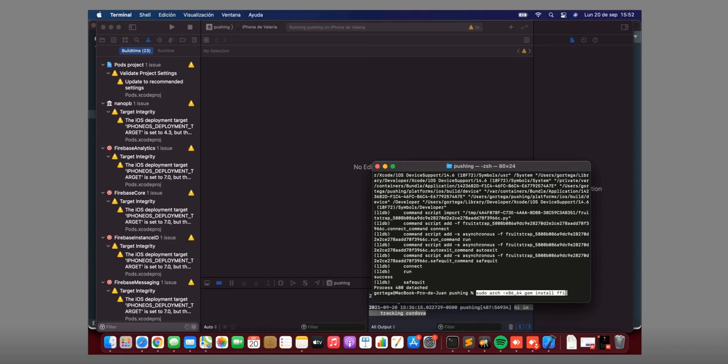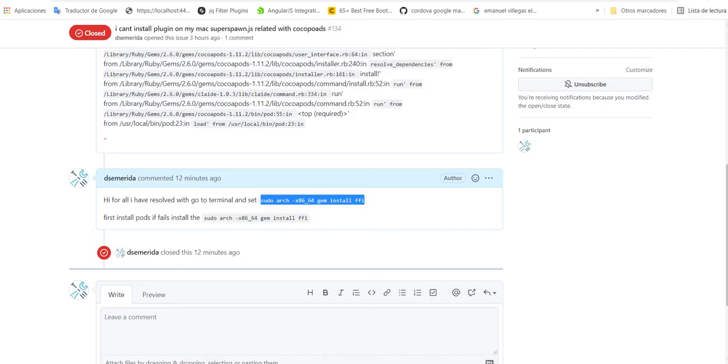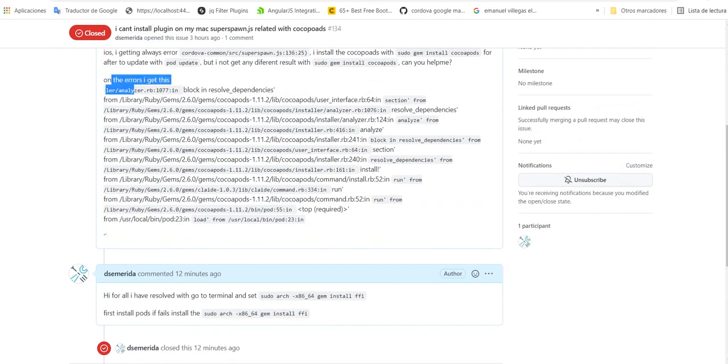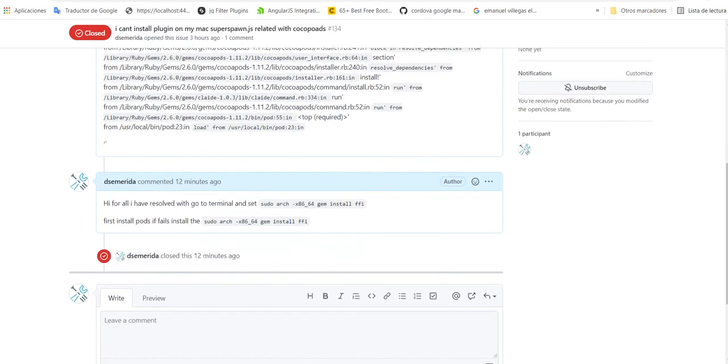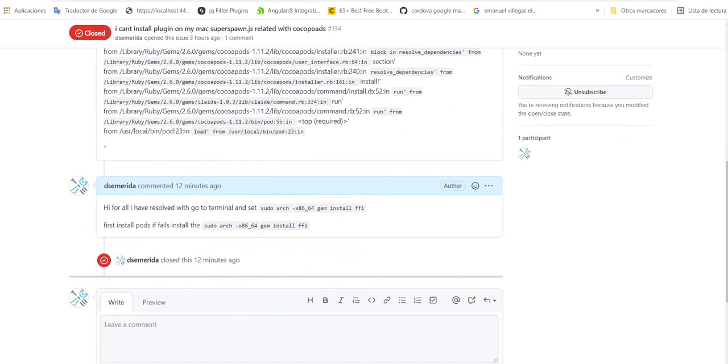And the terminal will ask for the password on your laptop or your MacBook. Set the password and you will see it is installing all components and dependencies that are showing in this error, okay?